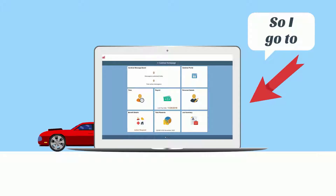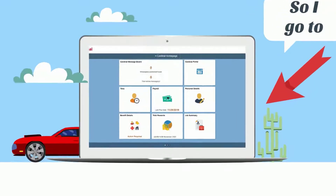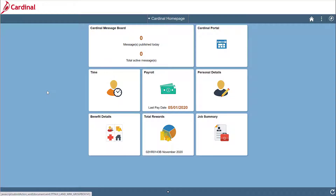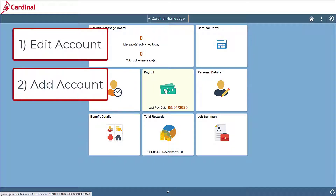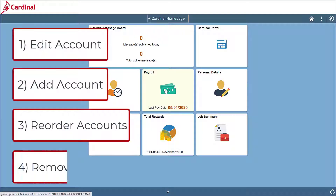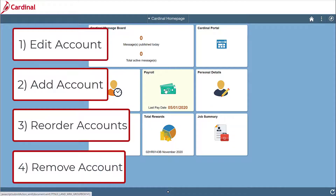Let's assume that you currently have your main direct deposit account established for the deposit of your entire net pay. We are going to do a few things. The first will be to change your current direct deposit to a new bank account. Additionally, we are going to add some new accounts, rearrange the order of the deposits, and remove an account.